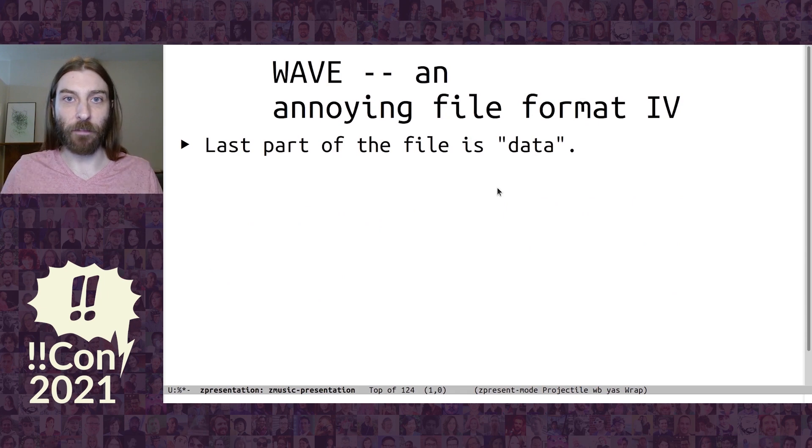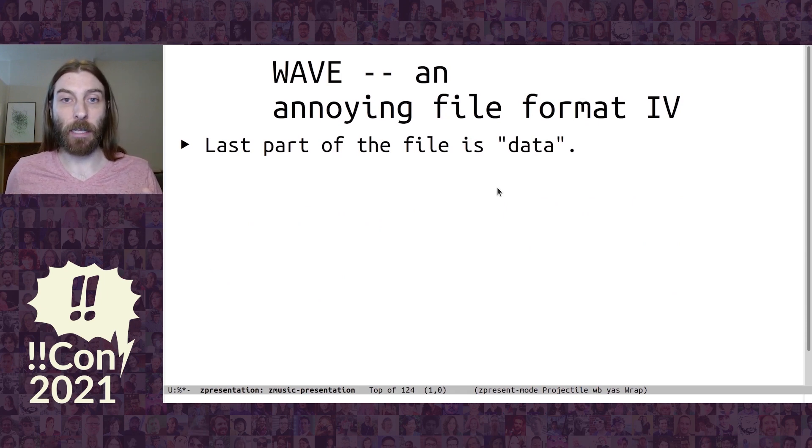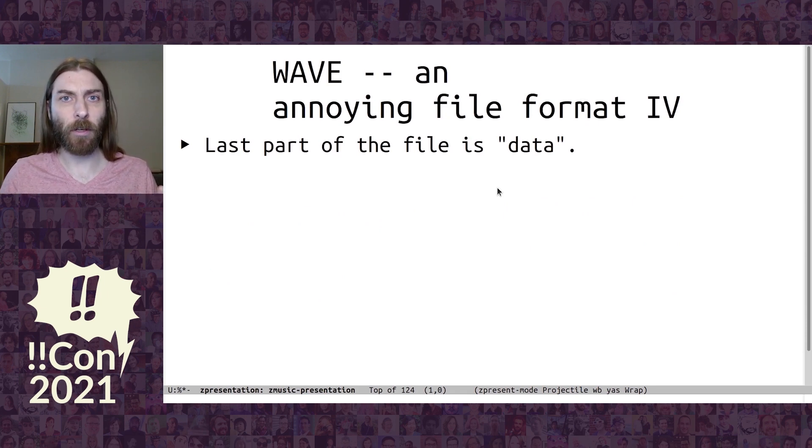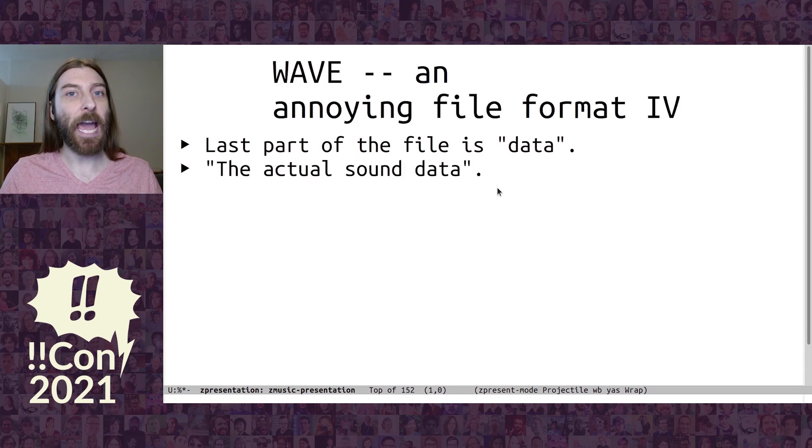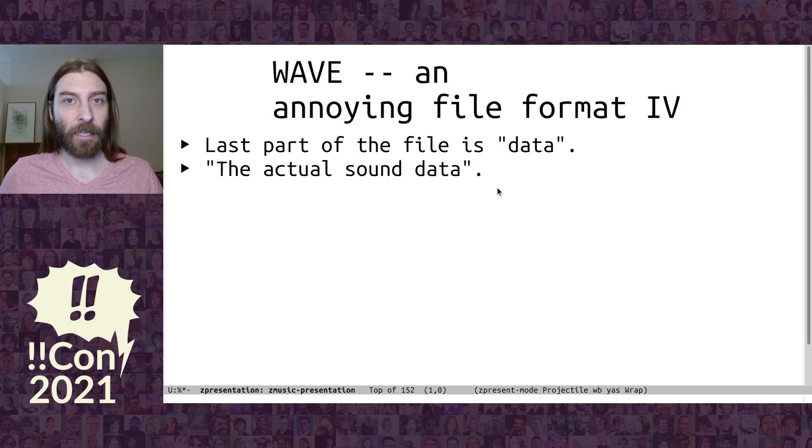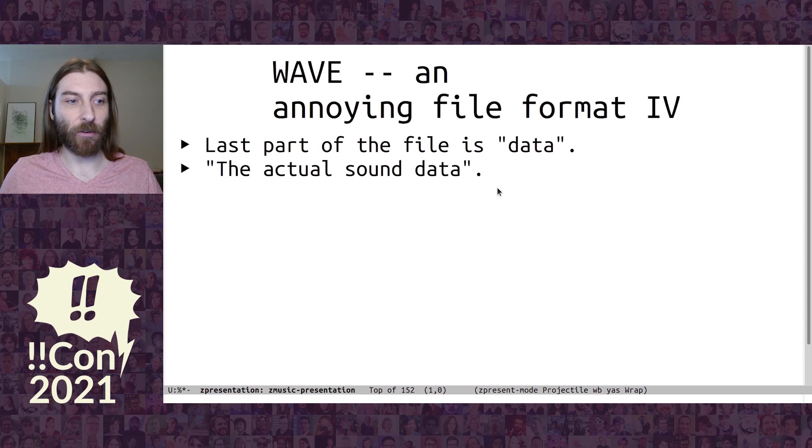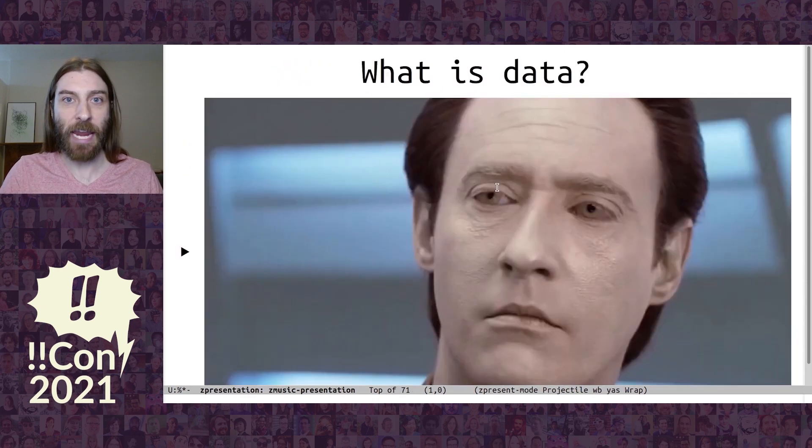So the last part of the file, the biggest part of the file, is data. Or as one website that I found described it, the actual sound data. Now, what is data?